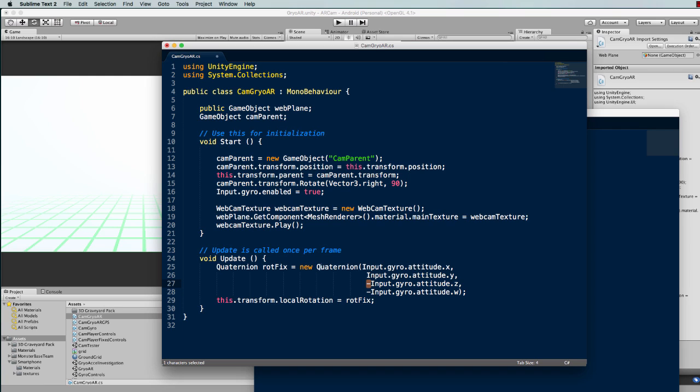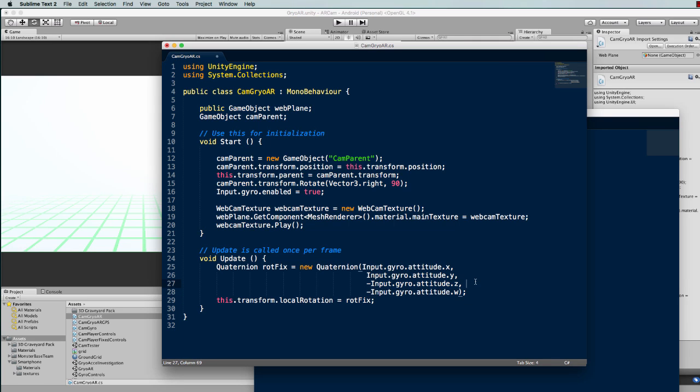They have an extra value besides the X, Y, and Z. They also have this W value here. Without going into too much mathematical background about what a quaternion is, the W value is required when you create one, and in this case it's actually made negative.